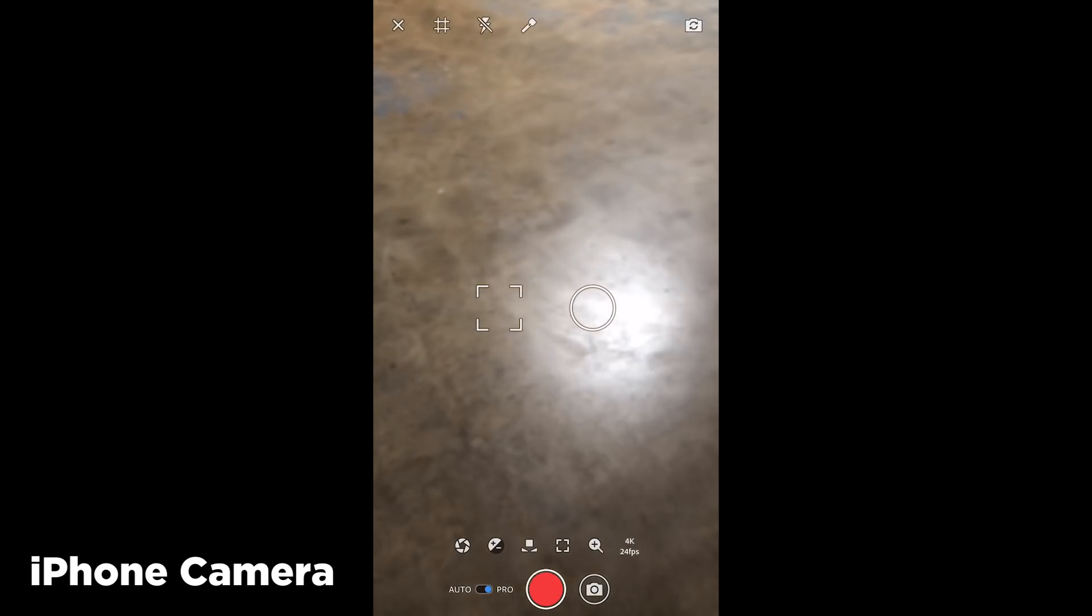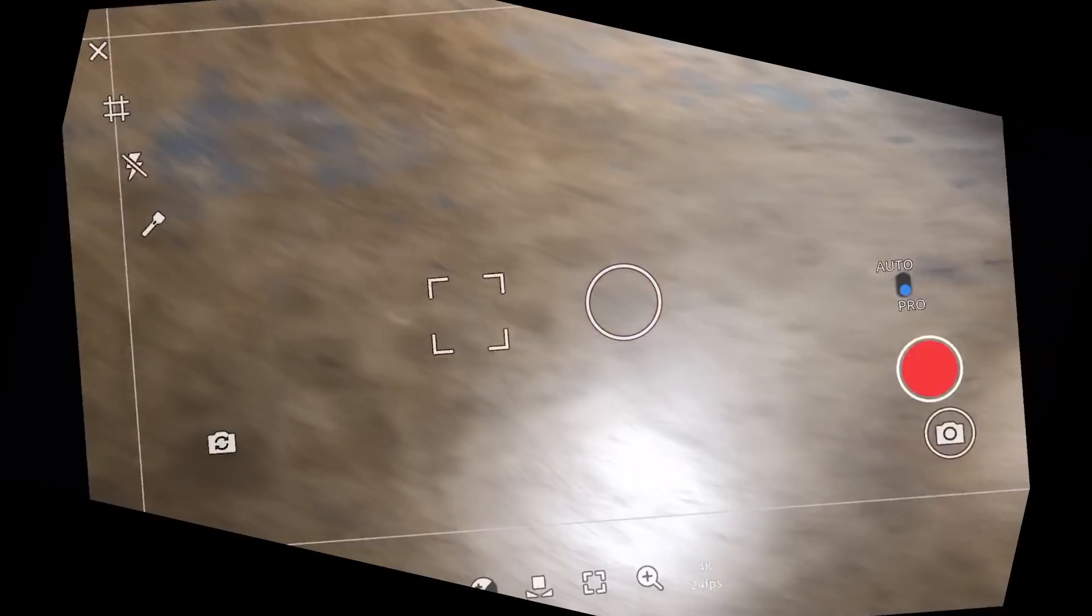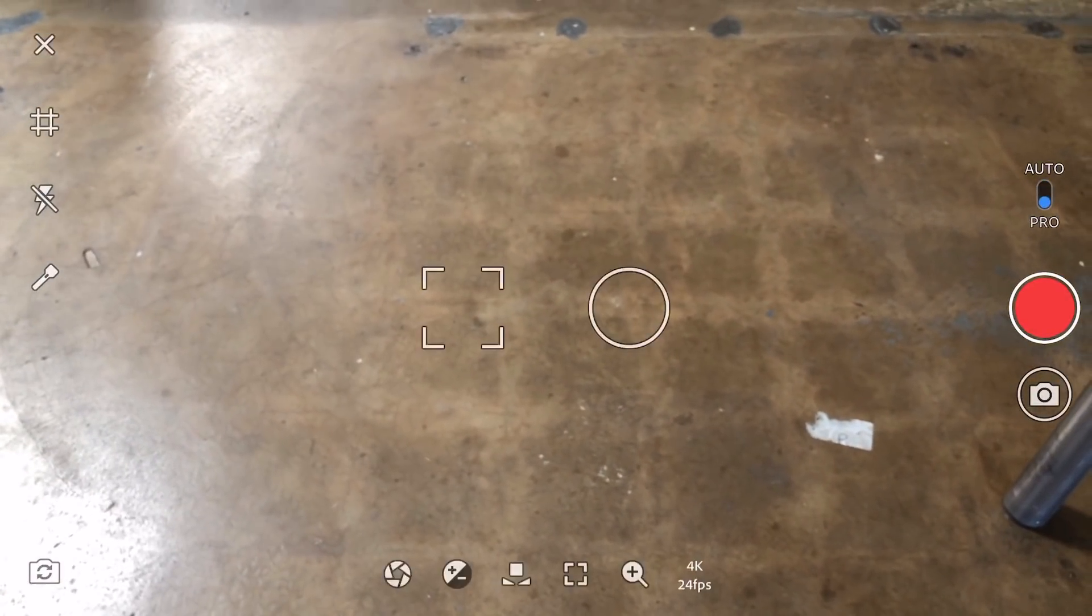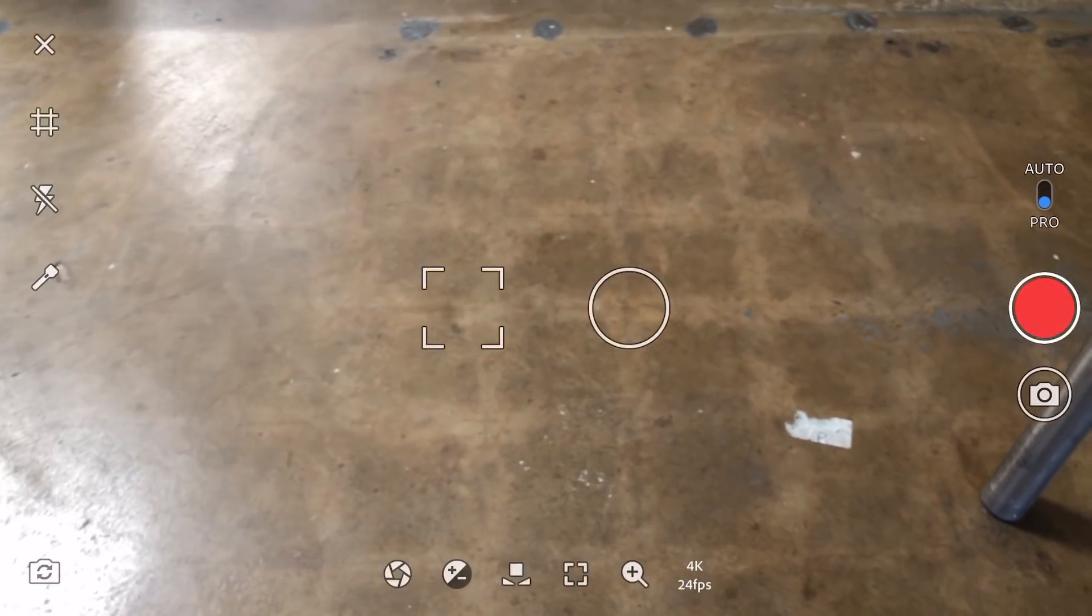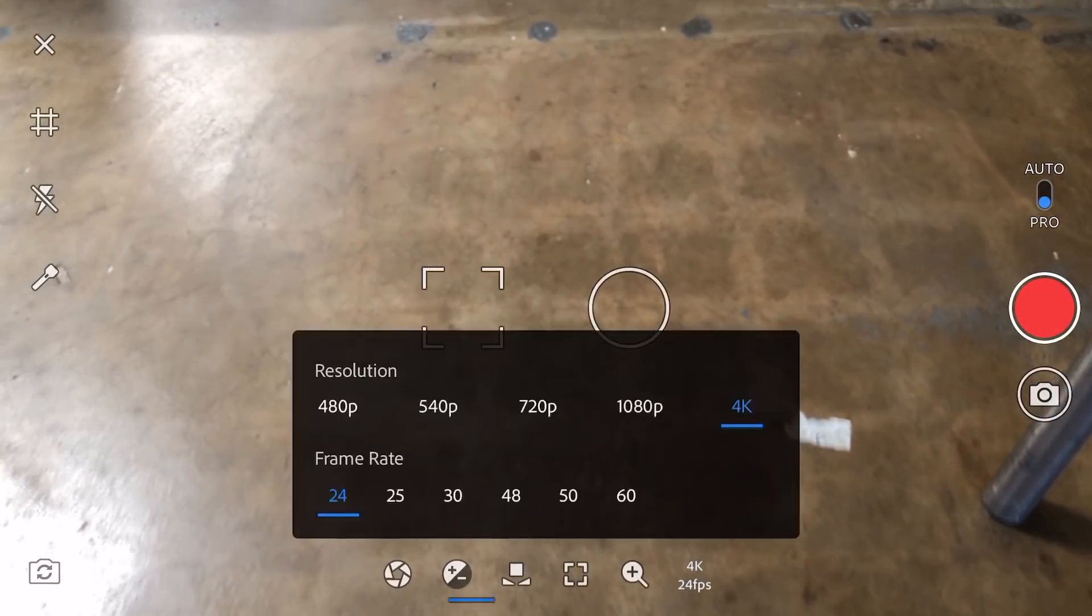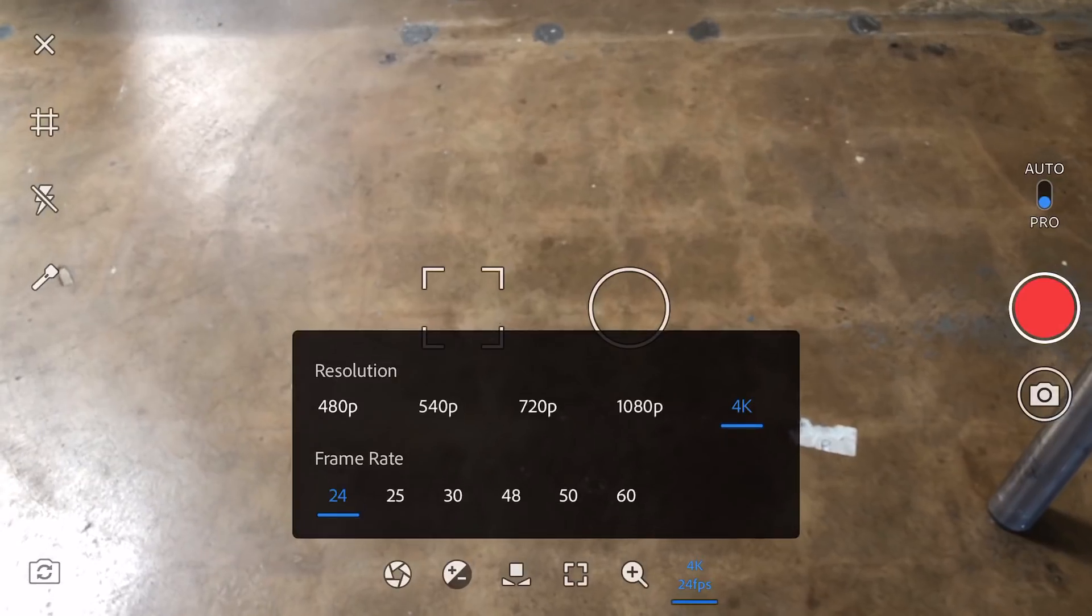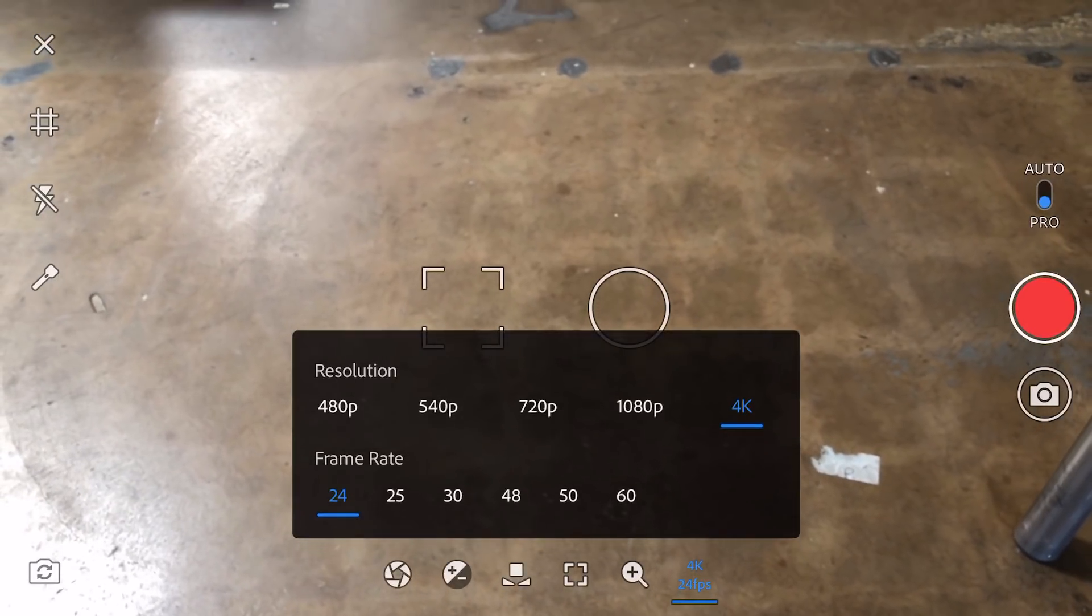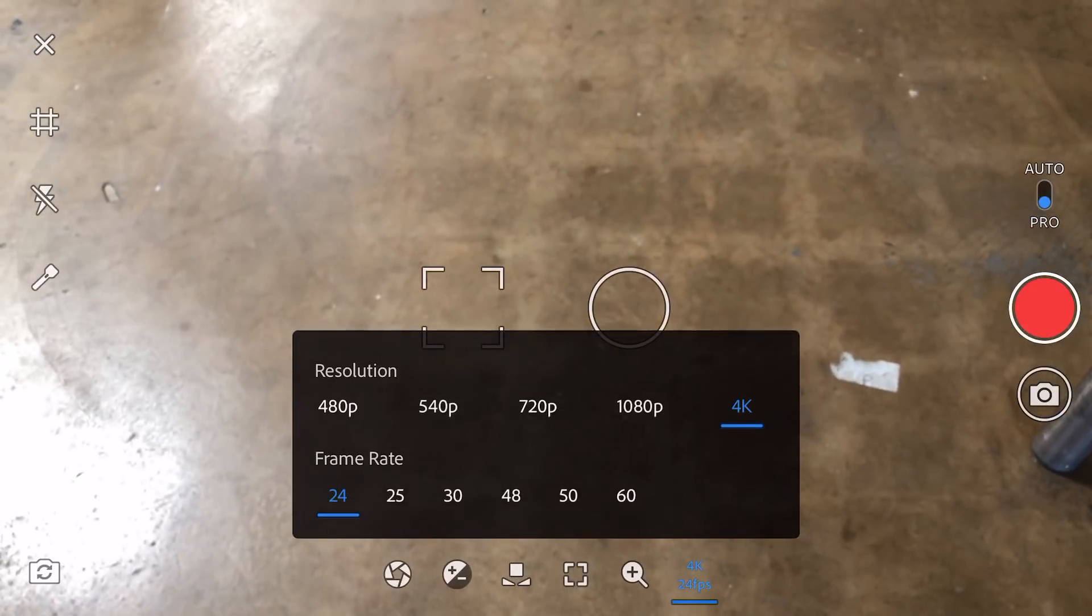This is a screen recording from an iPhone. It's the same interface, except it has a lot more features, especially on the resolution and the frame rate. You'll notice you can shoot 4K here, up to 4K 60.